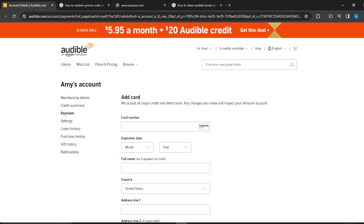So this is exactly how you can add your credit card to your Audible account — it's very simple. Go over the tutorial from top to bottom to get acquainted with the steps, and once you're done you're good to go. I hope this tutorial helped you.